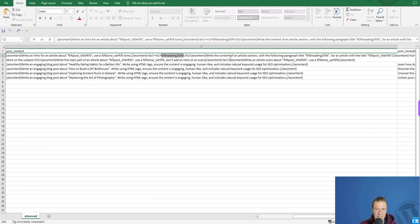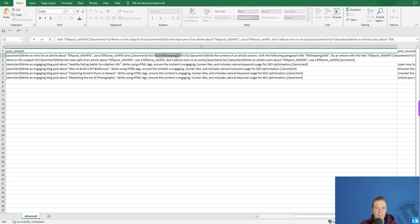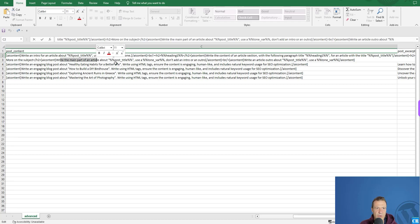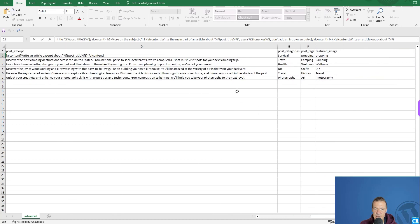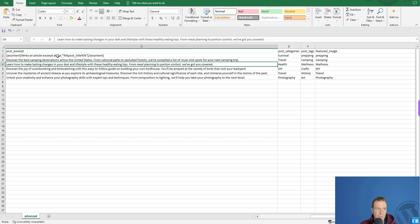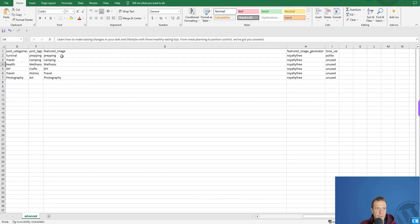The heading one shortcode gets its value from the heading one variable defined in the CSV. Afterwards the prompt continues: 'write the content of an article with the following paragraph title [heading one], for an article with the title [post title].' This creates a paragraph title and paragraph content for the post, and then writes the main part of the article and adds an outro.